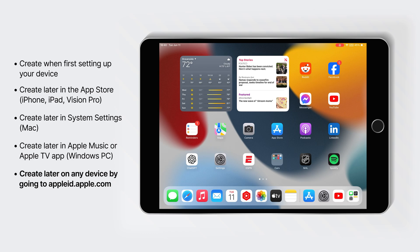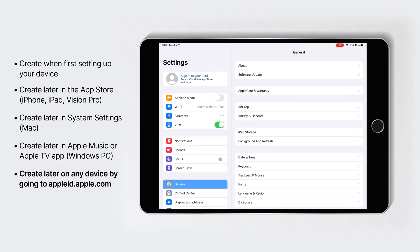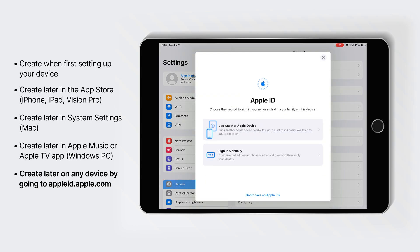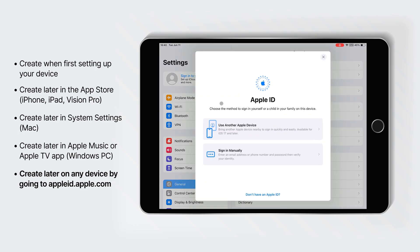If you're using an iPhone, iPad, or Apple Vision Pro, you can create an Apple account in your App Store. You can also navigate to your settings, and create a new account through there.